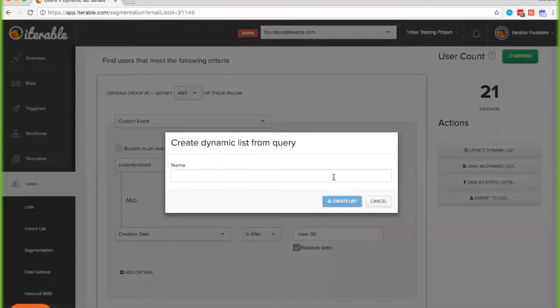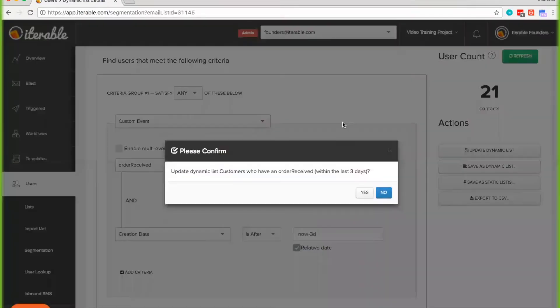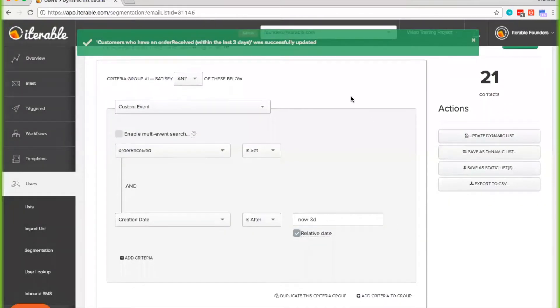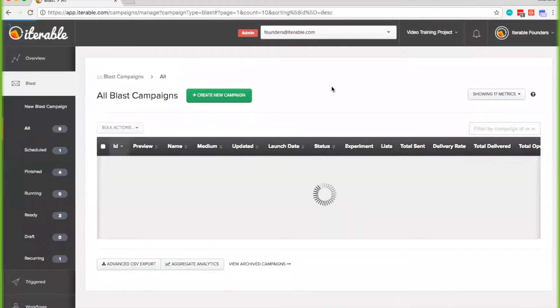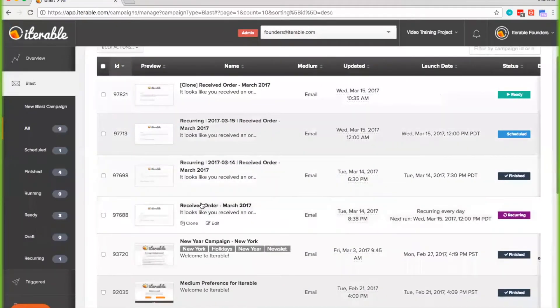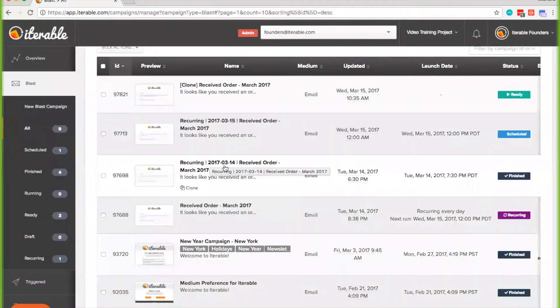Now let's bring you back to the all campaigns tab. You'll notice we have this original 'order received' campaign for March 2017 — this is the parent campaign because it has the original title. Any recurring campaigns will have 'recurring' in front of the title and the date that it was pre-created. The date shown is not when it's going to be sent out — it's only when it's pre-created. So if you're sending on the 15th at 6 AM but pre-creating 12 hours before, it's going to show 2017-03-14.